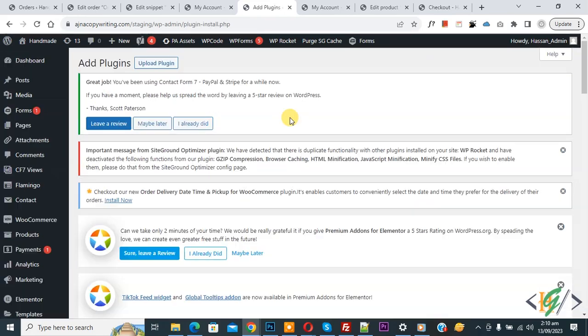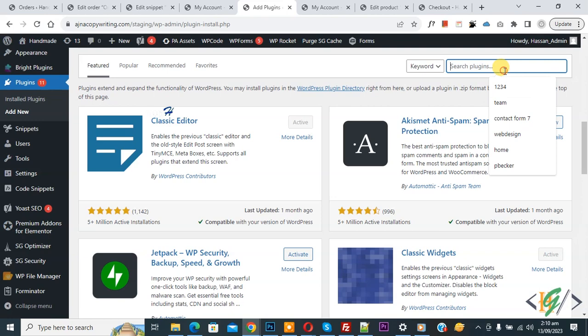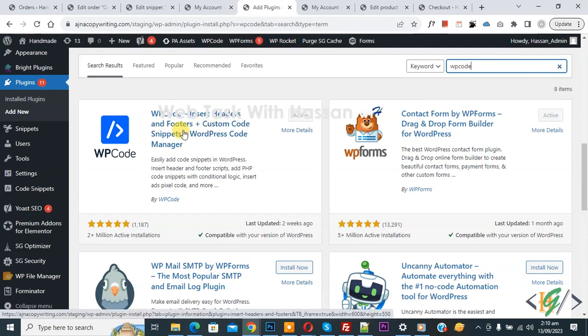We are going to install plugin to add some custom code. Insert plugin, write WP code. This is plugin WP code insert header and footer.